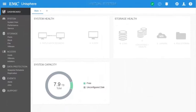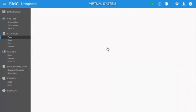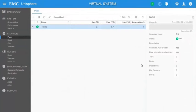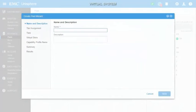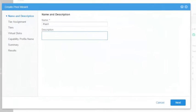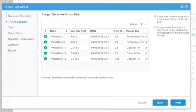Now let's take a look at the creation of a storage pool on a virtual Unity system. The navigation is the same, however some of the wizard options are different. Observe that after the name and description page, the next page shows the virtual disks used by the system and the tiers that were assigned to them. This is a manual association performed by the user the first time a storage pool is created in the system.